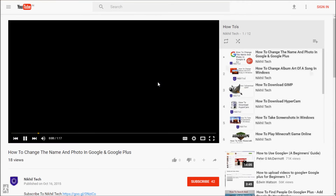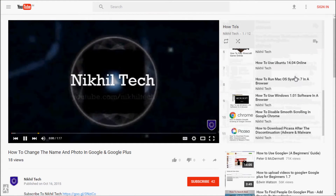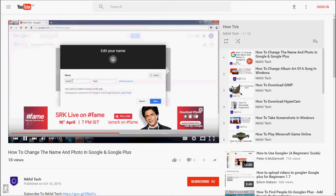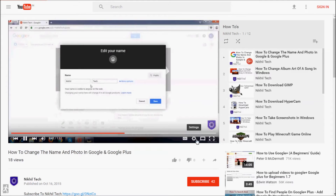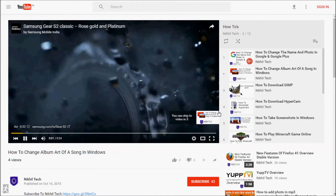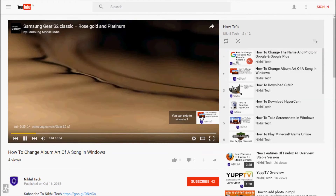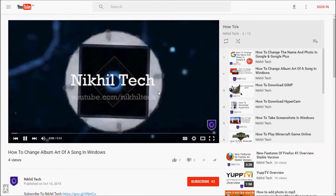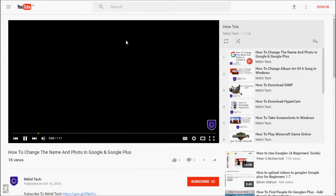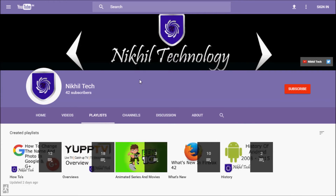Opening a playlist — actually, the playlist layout is fully changed, as you can see. It's fully changed and I like this. I like the new style of software and this new YouTube layout is also great.